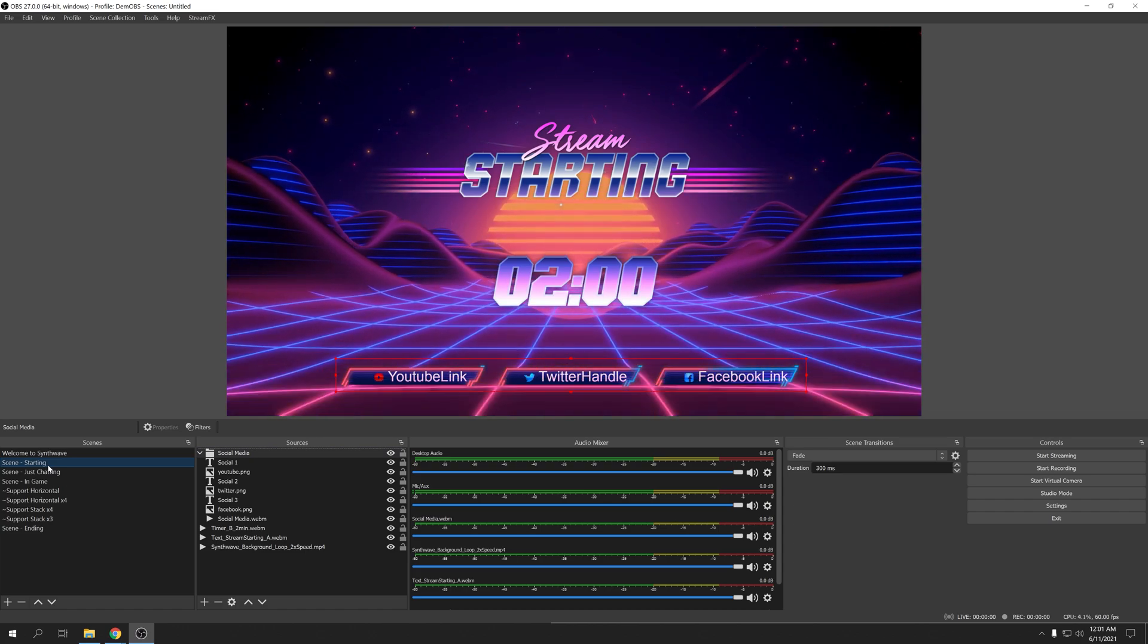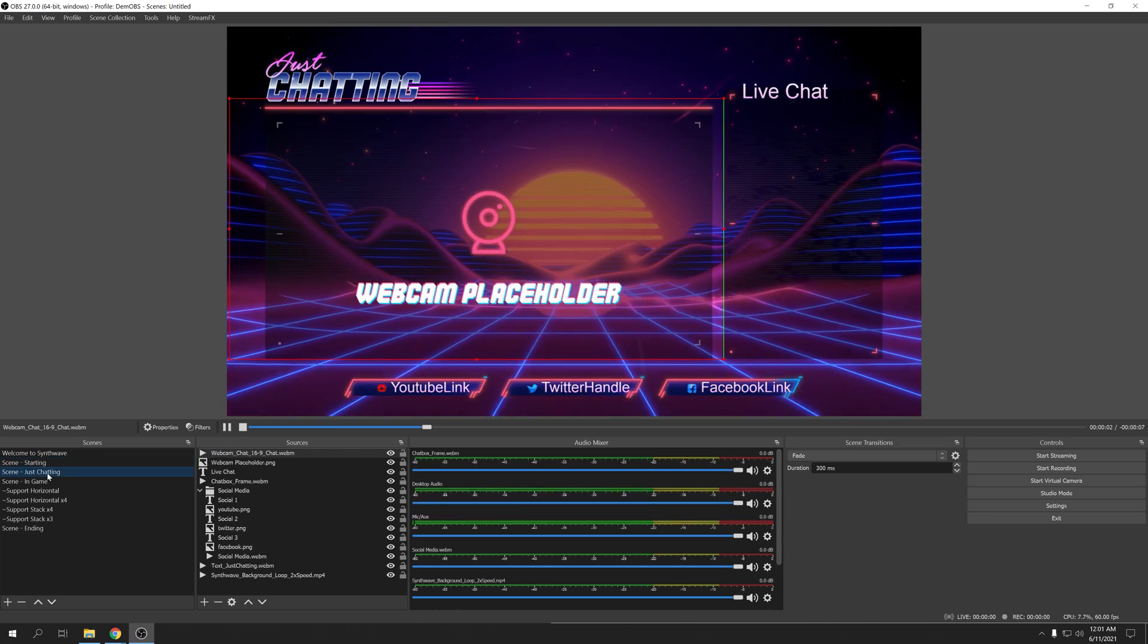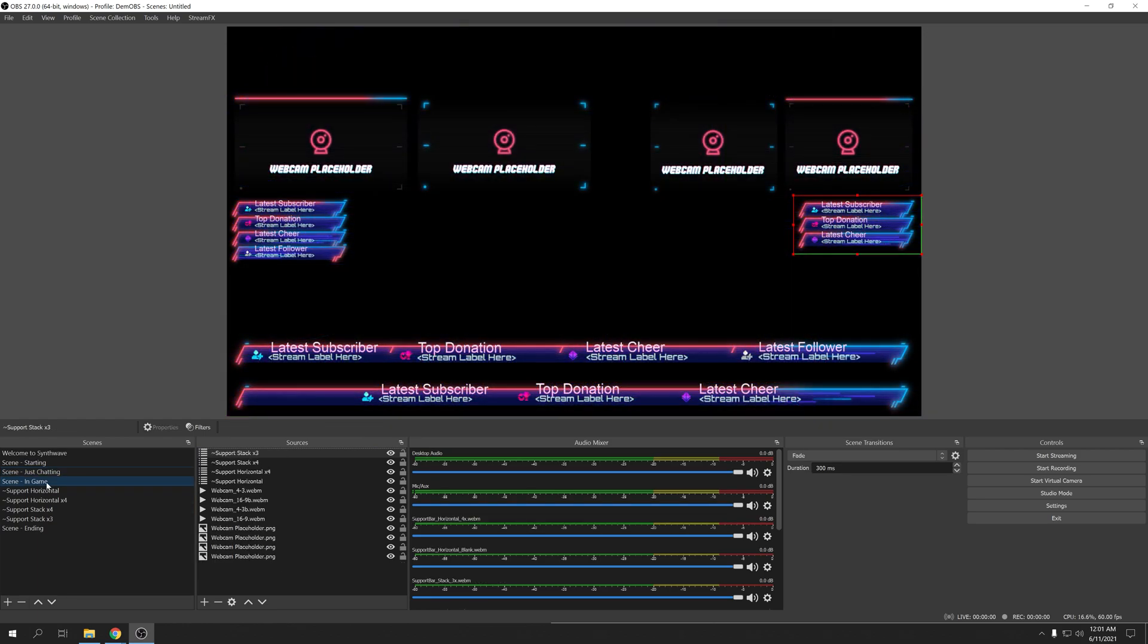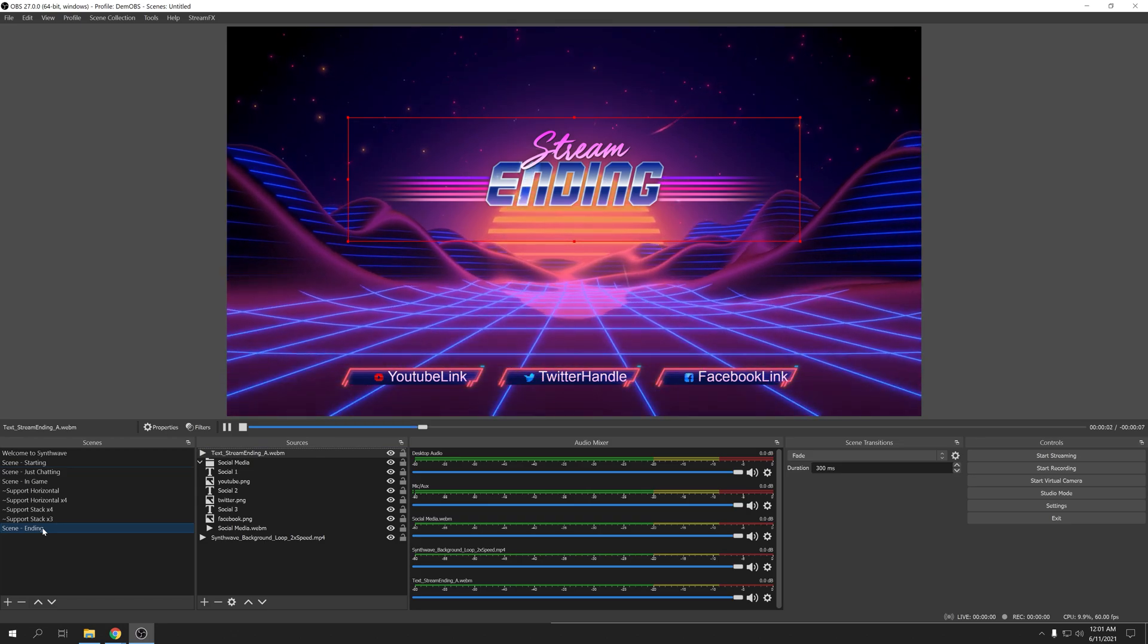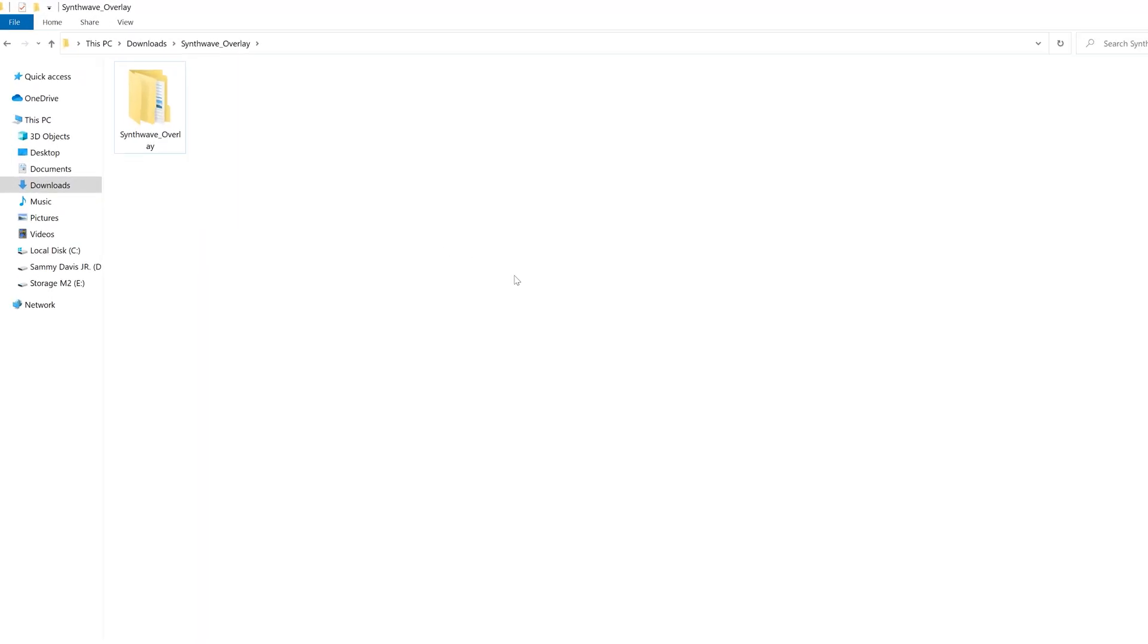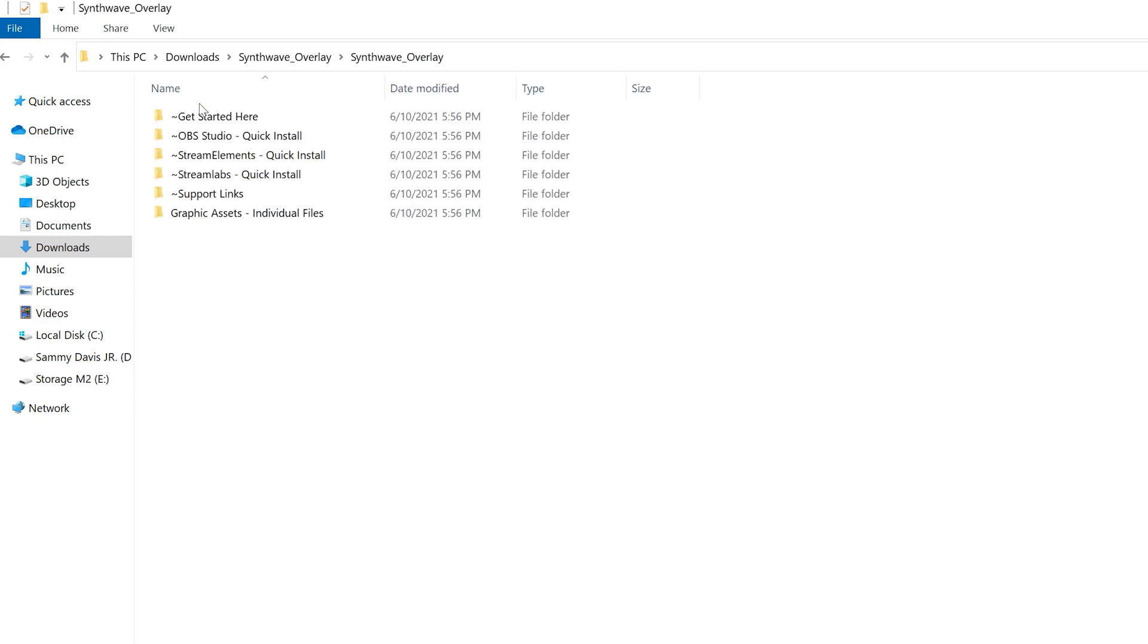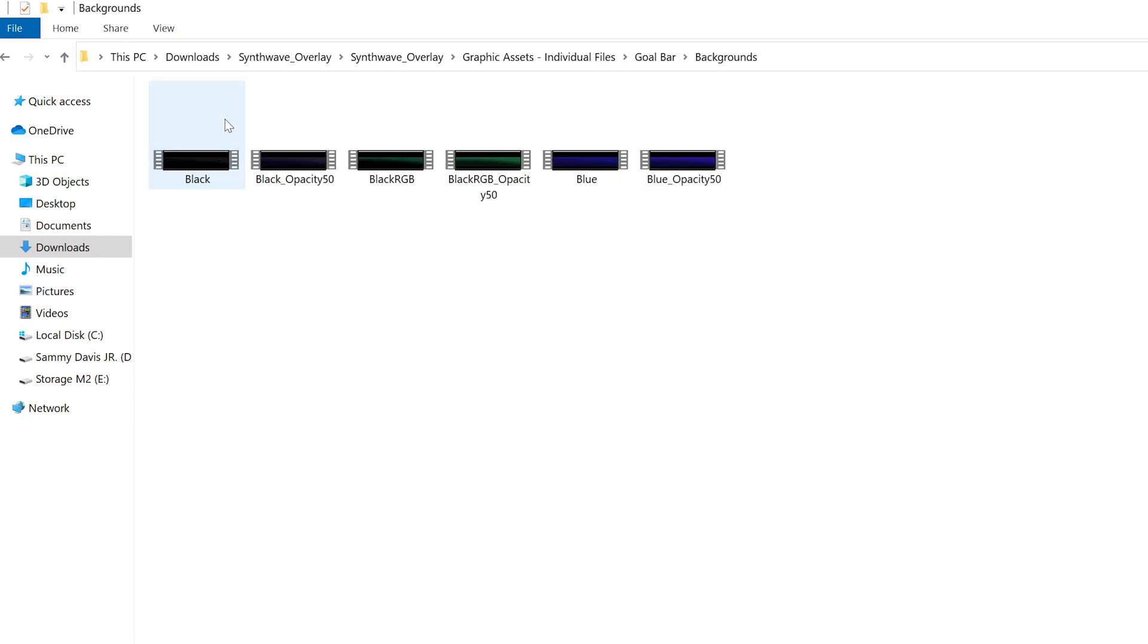Now that we're officially set up inside of OBS, let's hop to our Synthwave downloaded folder. Quick overview, once you're inside this main folder, you'll find a handful of folders. The folder we're looking for is the one labeled Graphic Assets Individual Files. Inside of here, you'll find options for the Goal Bar, Icons, Panels, Scenes, Stinger Transitions, Support Bars, and Webcam. We can click through any of these folders, and inside you'll find options galore.